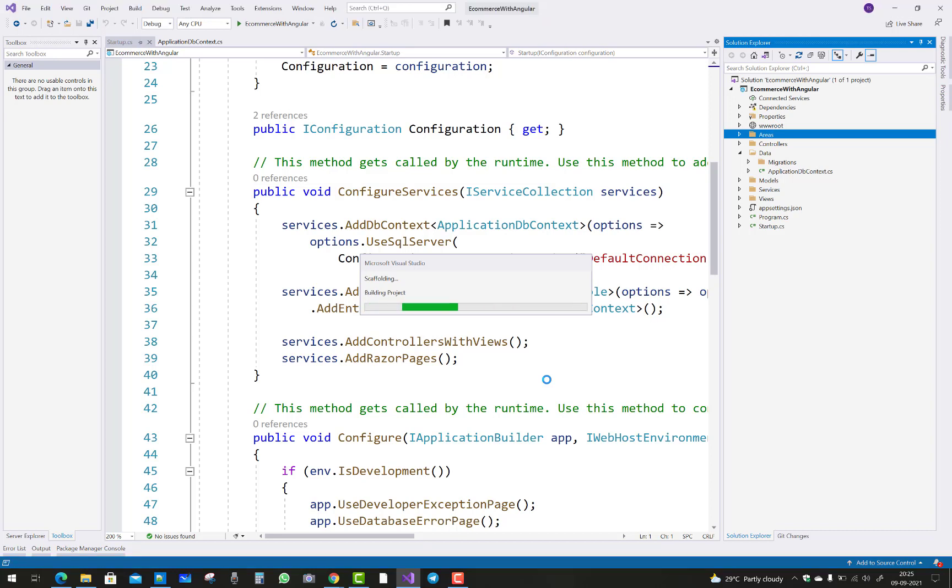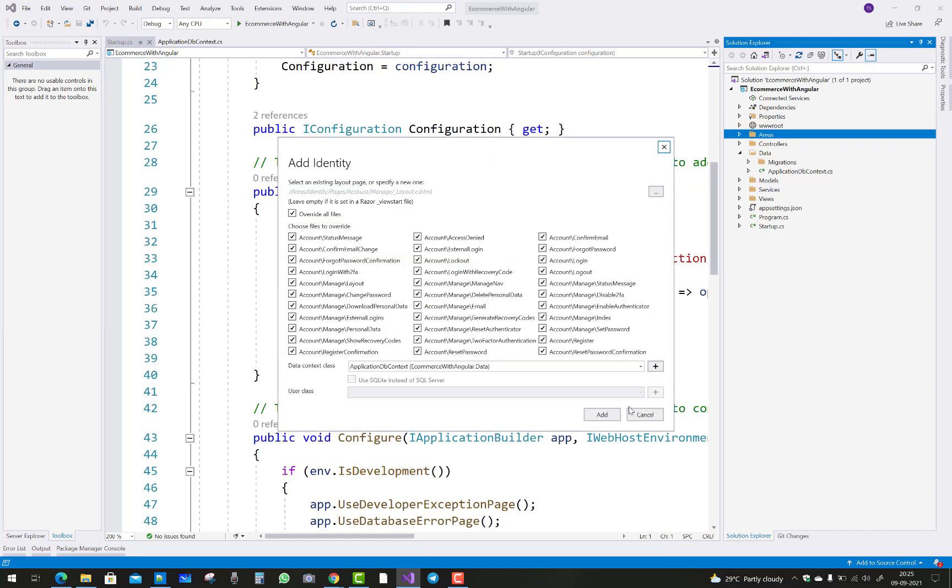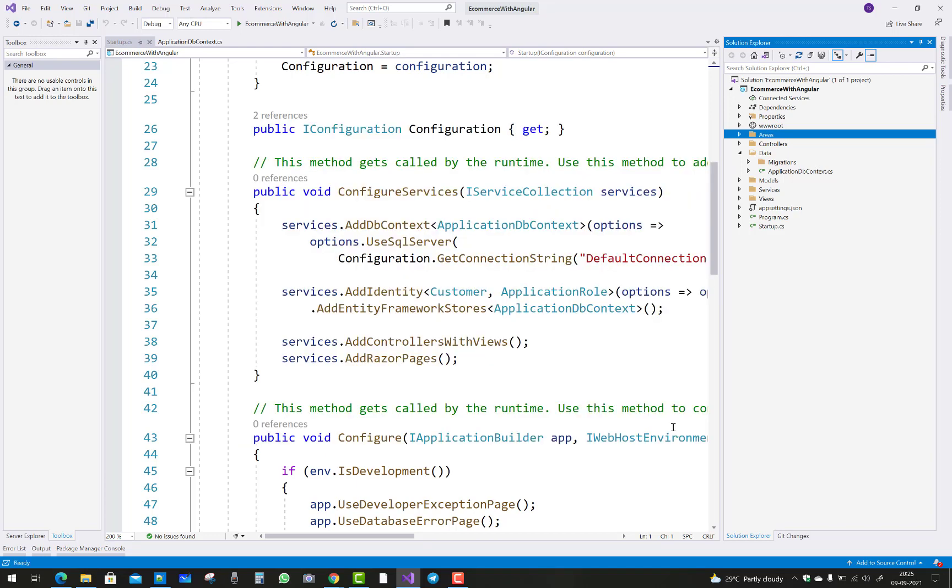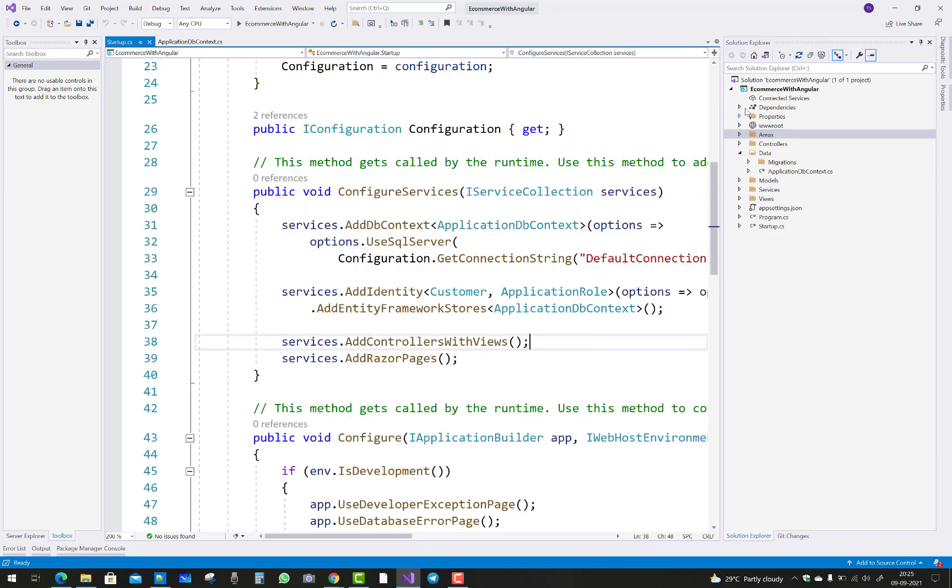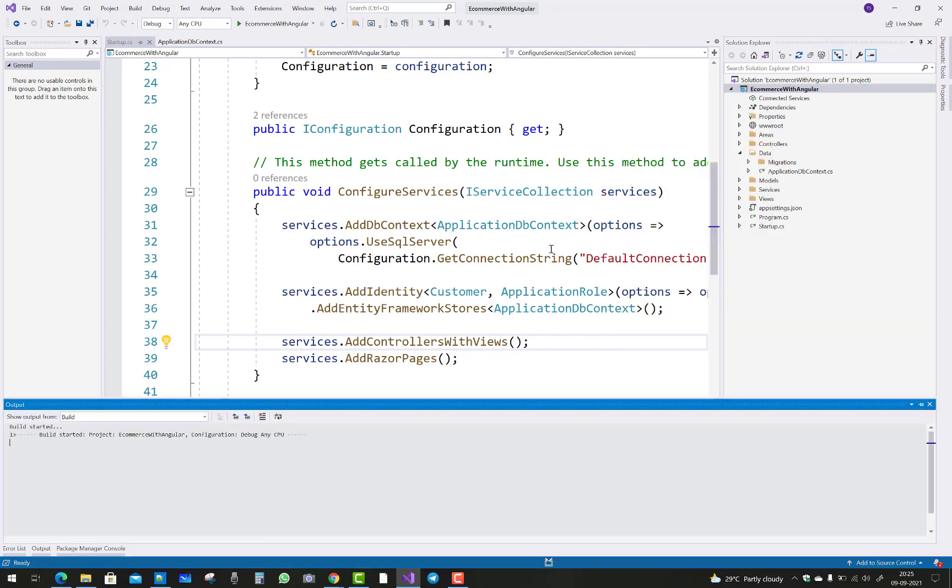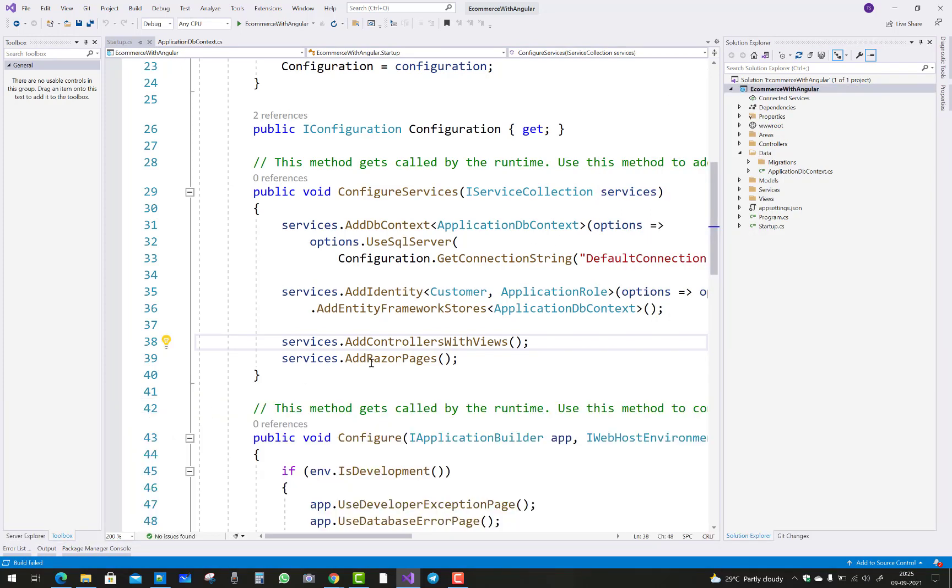Oops, getting an error: the selected code generator failed to build. Can't build your project, so add identity before going to add identity. Just click on the build project and you will see that error list.